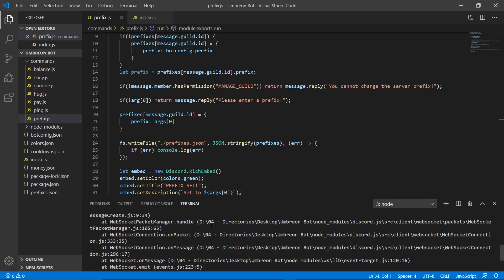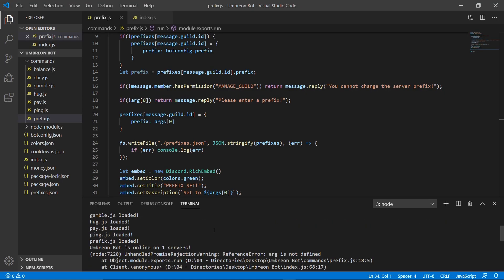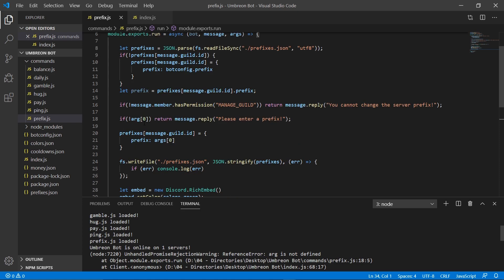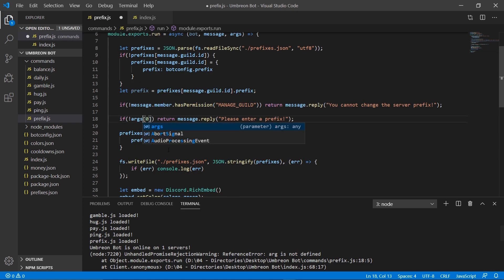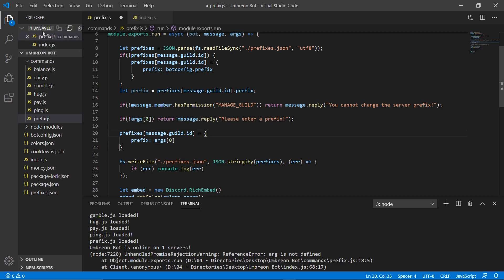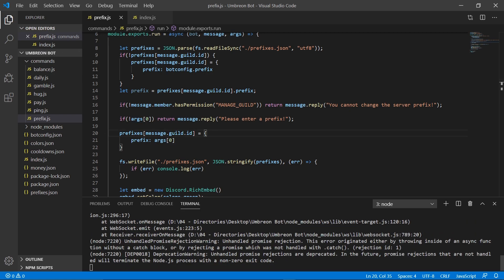We got an error. Arg is not defined. Where did I put arg? Here we go. On this line, I forgot an S. So make sure you don't do that. Let's go ahead and rerun our bot.